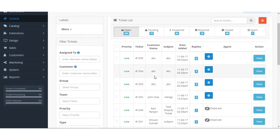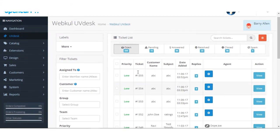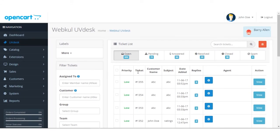That's all, everyone — that's how you can integrate the UVdesk helpdesk connector with the OpenCart platform. If you have any issues regarding the OpenCart UVdesk connector, just raise a ticket at support.uvdesk.com. Thank you.